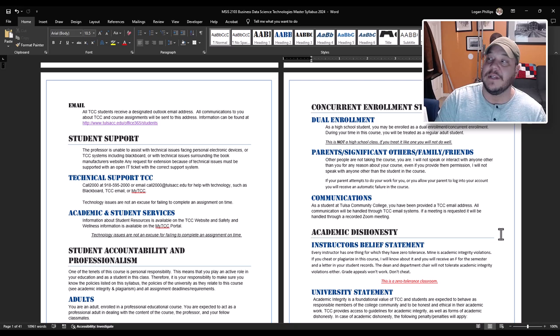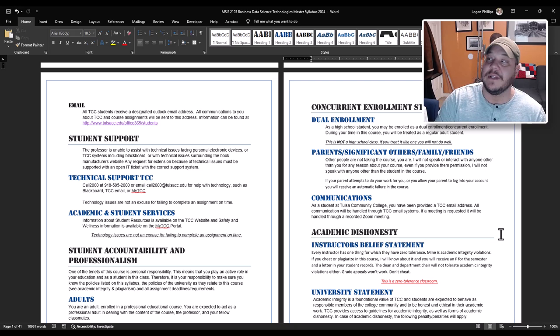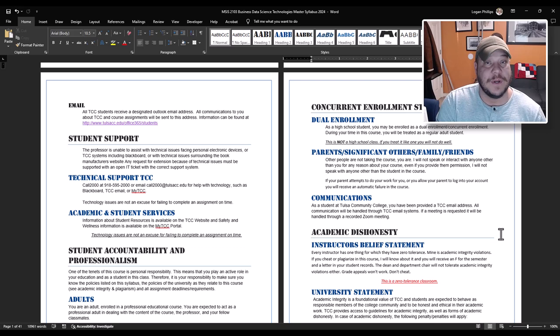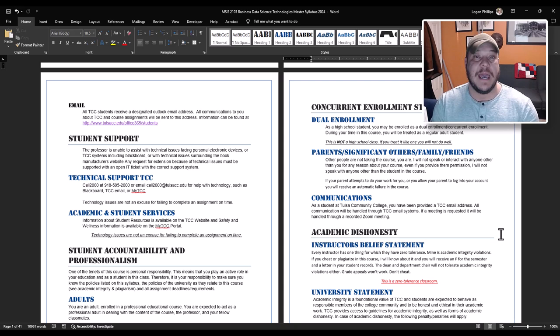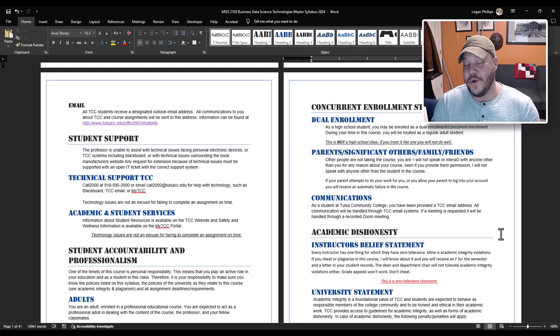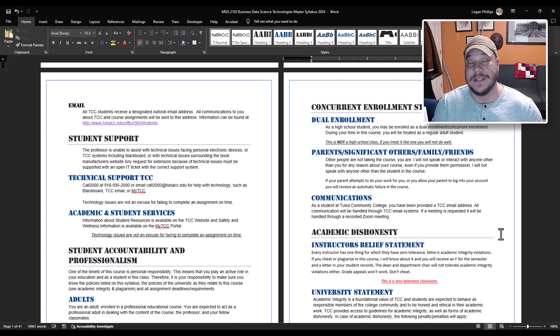Parents, significant others, family members, friends, other people are not taking this class. You are. I have laws that dictate who I can and cannot speak with. I will never speak with anybody that is not physically taking my course. So if you are the student, I'm happy to discuss your grades, your conduct, your progress, help you out. But I will never talk to your parents, your significant other, your brothers and sisters, your friends, your colleagues. Even if you give them permission, as a professor, I will not speak to anybody except the enrolled student in my class.